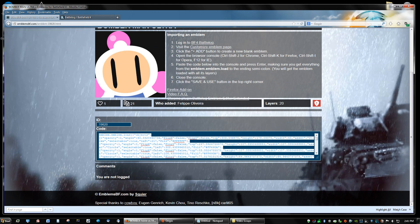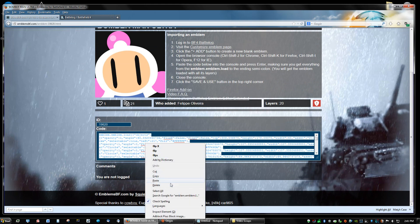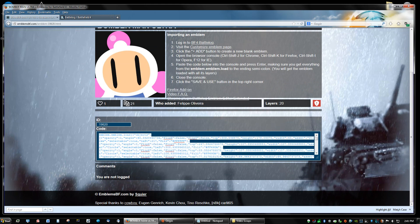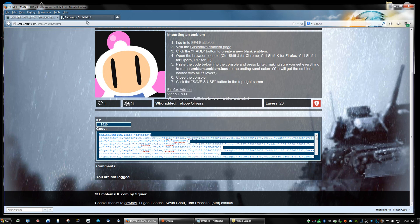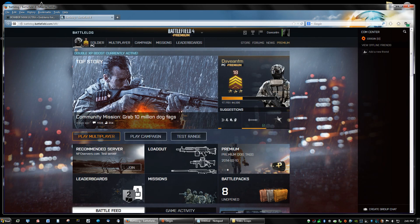Okay so this code down here, what you're going to do is right click it. Just click select all to make sure everything's selected. Then you're going to copy. And you're going to go to your Battlelog.